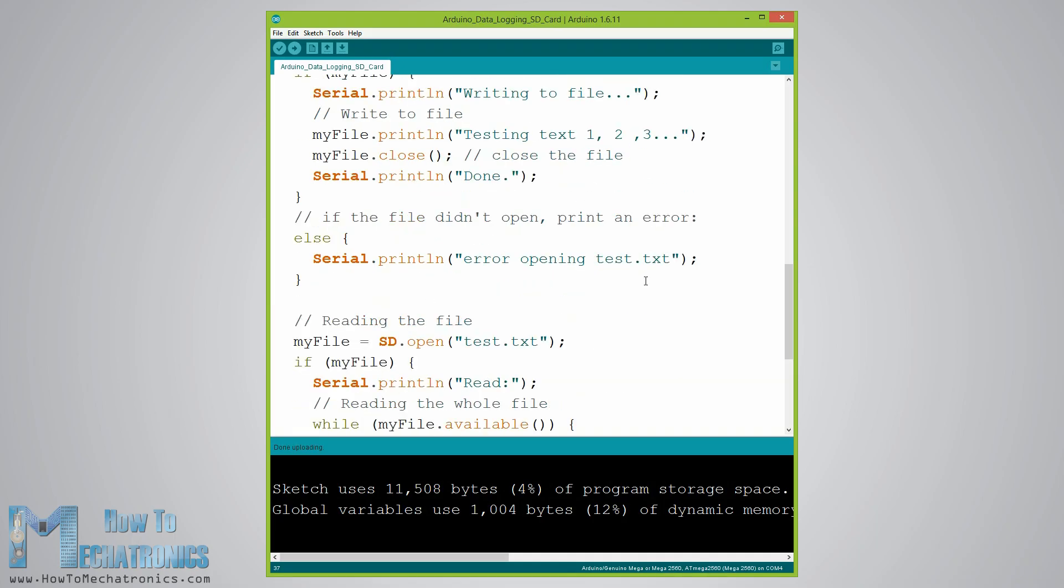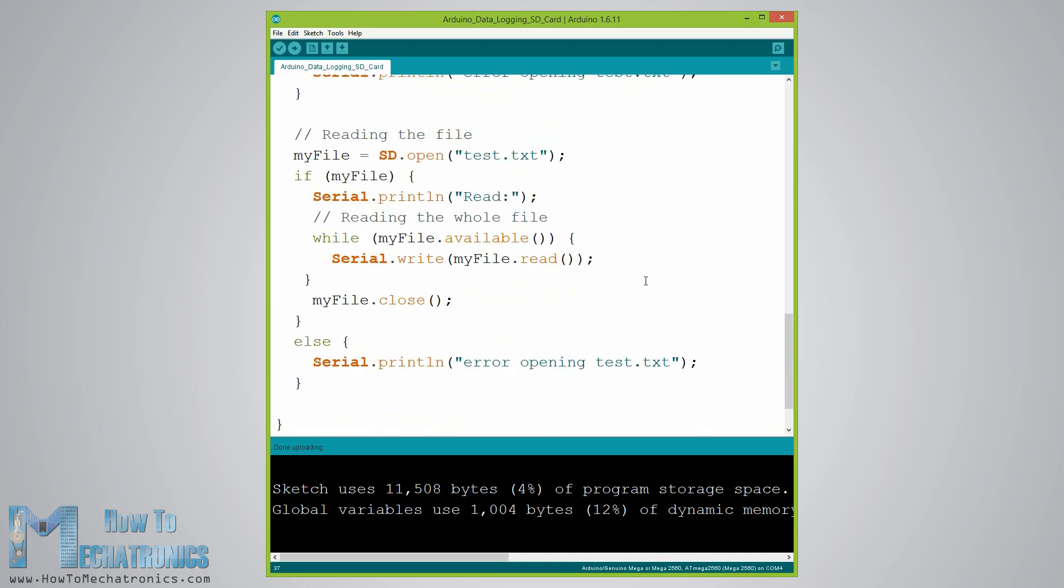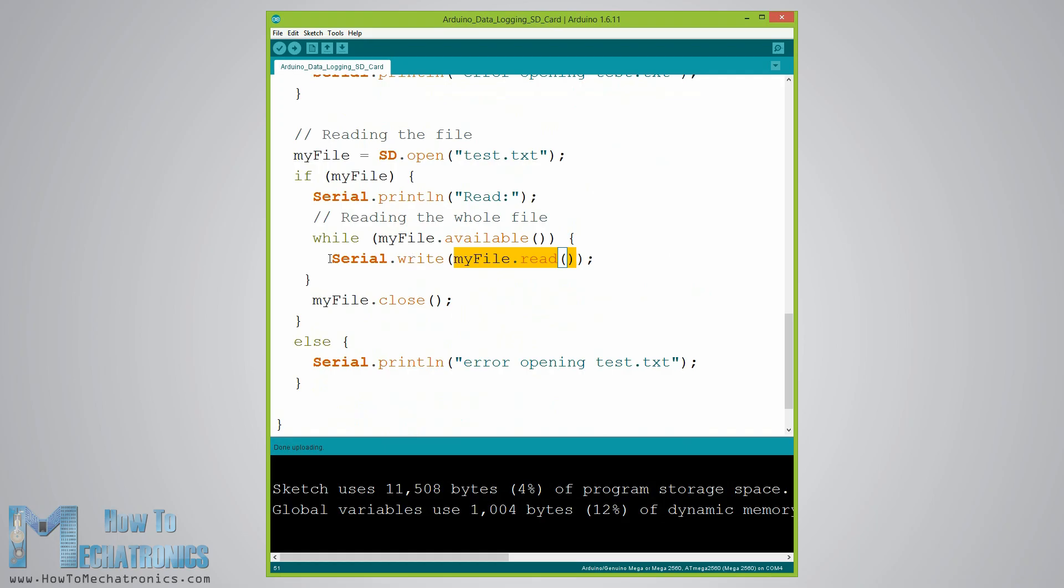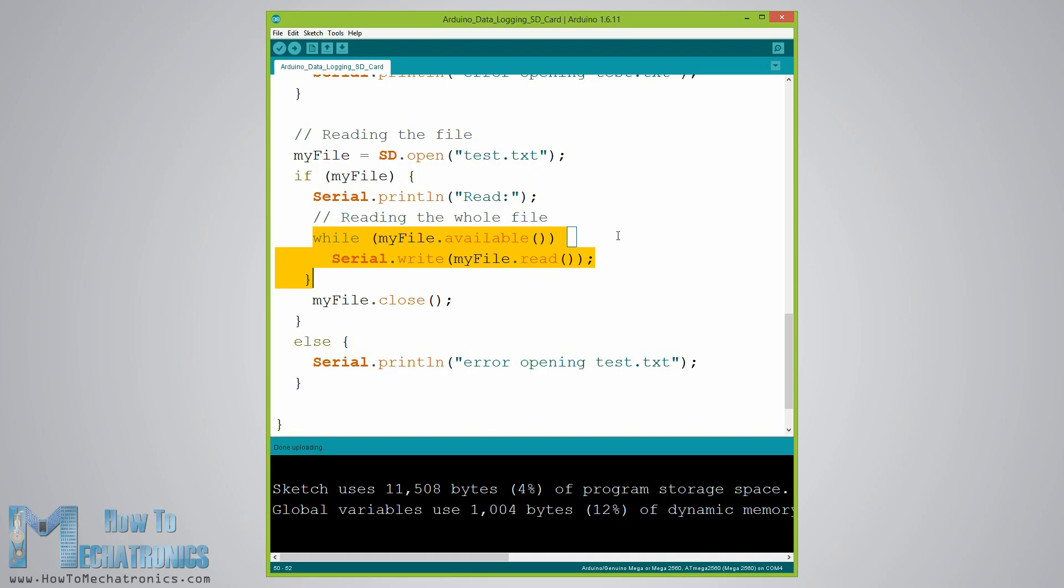Next we will see how we can read from the file. Again we will use the same function SD.open but this time as the file test.txt has already been created the function will just open the file. Then using the myFile.read function we will read from the file and print it on the serial monitor. The read function actually reads just one character at a time, so we need to use the while loop and the function myFile.available to read all characters or the whole previously written data. At the end we also need to close the file.